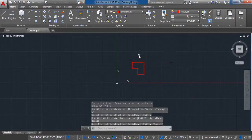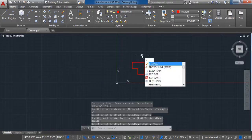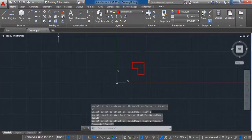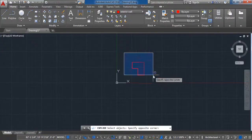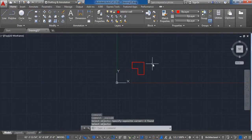Activate the Explode command to separate the lines. Then create a new layer for the interior walls.